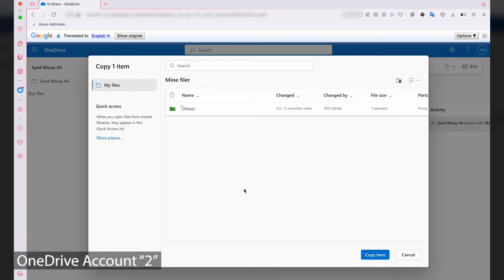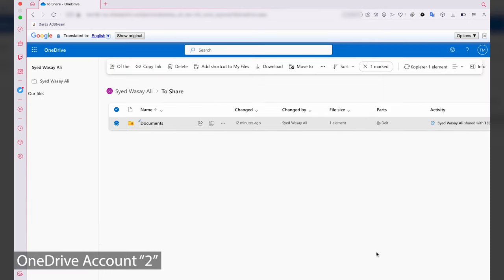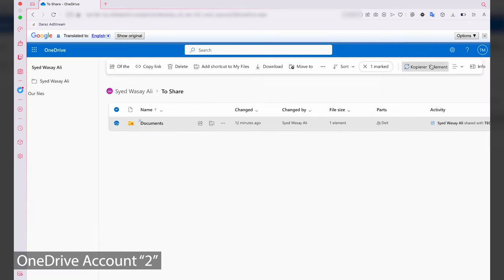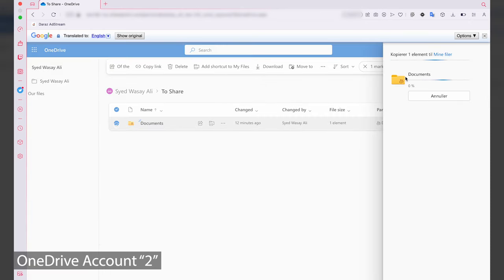In order to view your second OneDrive account files, click on 'My Files'. Now all the files present on your second OneDrive account will be shown here. Basically we are copying the files from our first OneDrive account and pasting them into our second OneDrive account through the internet. Click 'Copy'.